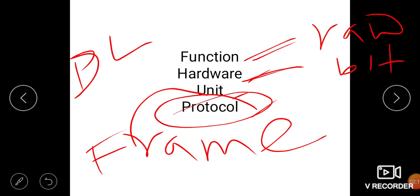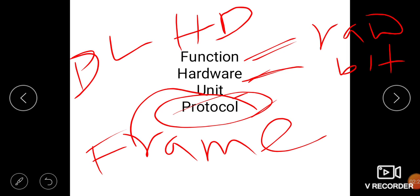The protocols used in the data link layer include ARP, HDLC (High-Level Data Link Control), and PPP (Point-to-Point Protocol).